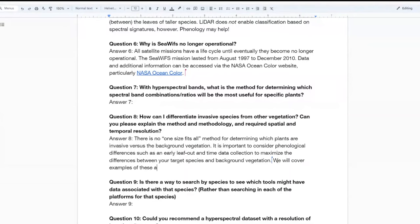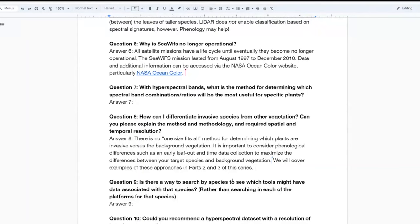Question eight: how can I differentiate invasive species from other vegetation? There is no one-size-fits-all approach or methodology for determining which plants are invasives versus the background vegetation. Things like phenological differences — such as an early leaf-out — and timing data collection to maximize the differences of your target species and that of the background vegetation are key approaches. We will cover some examples of these approaches in parts two and three.